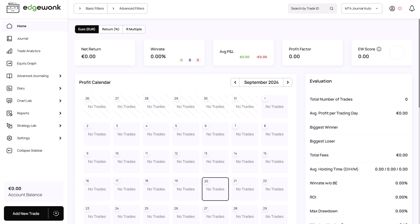In this video, we show you how to set up your MetaTrader 4 and 5 automated sync function for your Edgewonk trading journal. The MetaTrader 4 and 5 sync will work with any MetaTrader 4 platform, whether you trade real money, demo, or you're using any of the funded companies. As long as you're using MetaTrader 4 and 5, this will work.